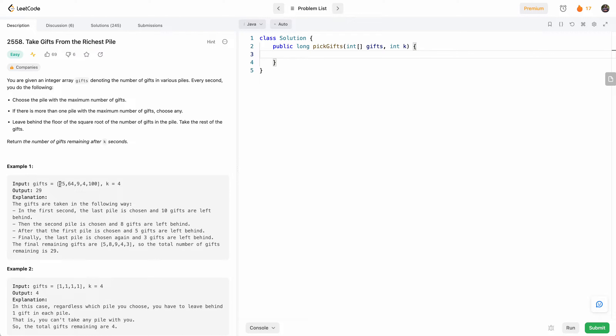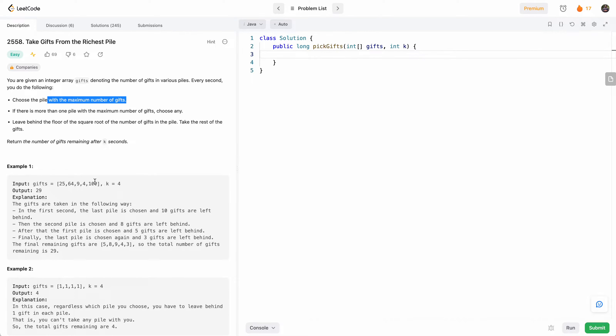We're given an array of gift piles, where each number represents how many gifts are in that pile, and k represents the number of rounds we can do. In each round, we have to pick the pile with the maximum number of gifts, take the square root of that and put it back. What we're asked is after k rounds, how many gifts will remain — the total sum of all the gifts in the pile.